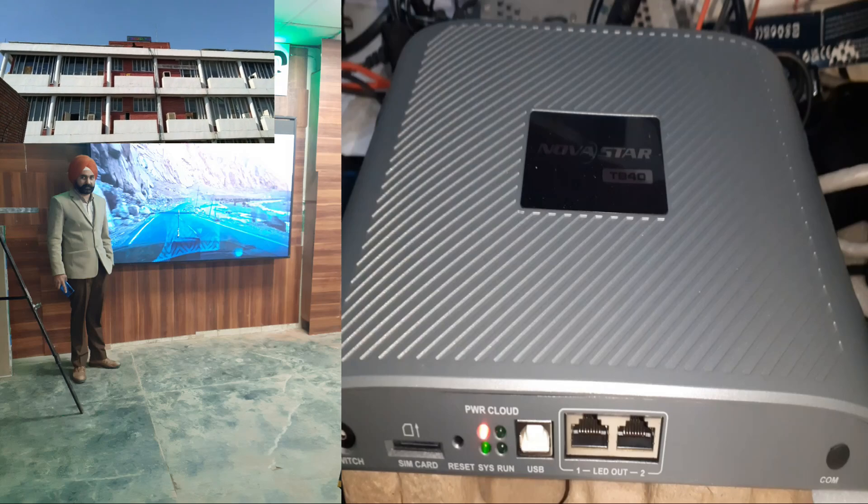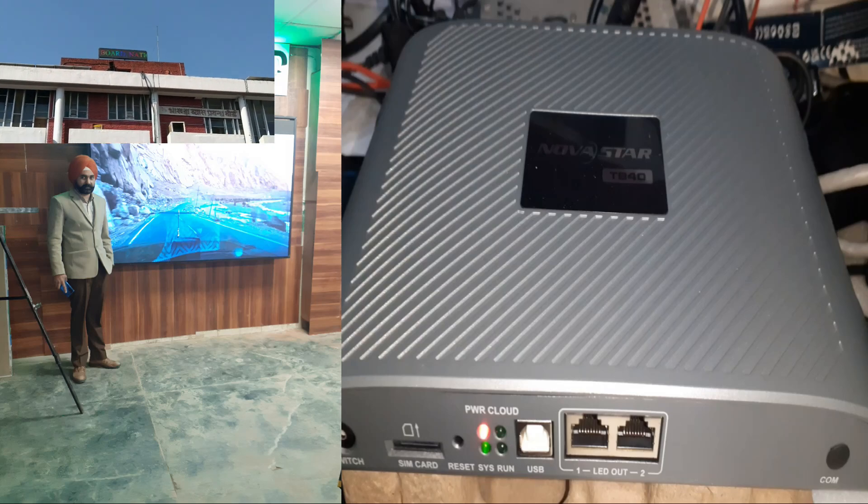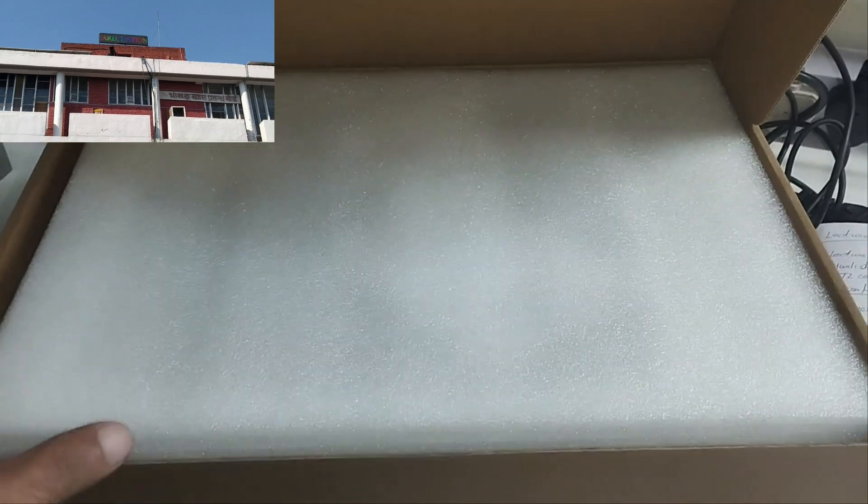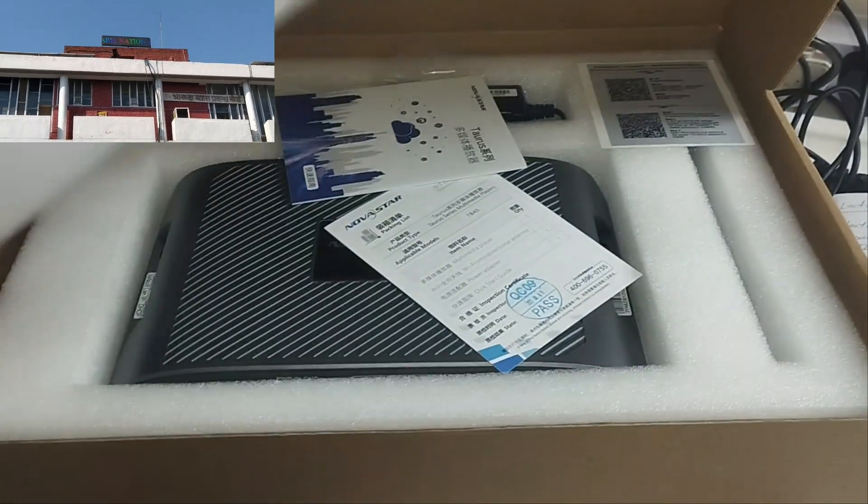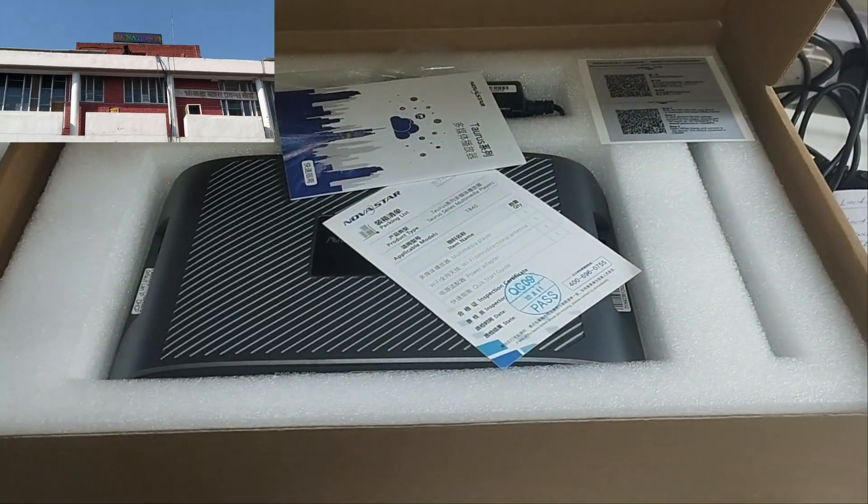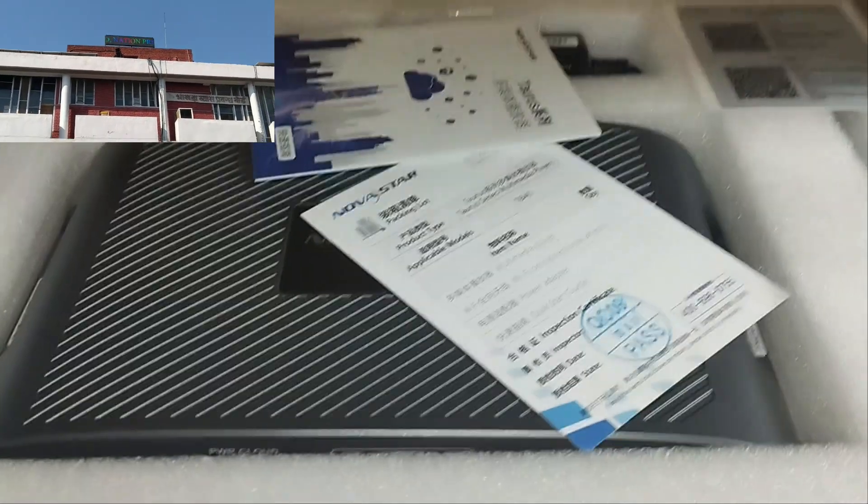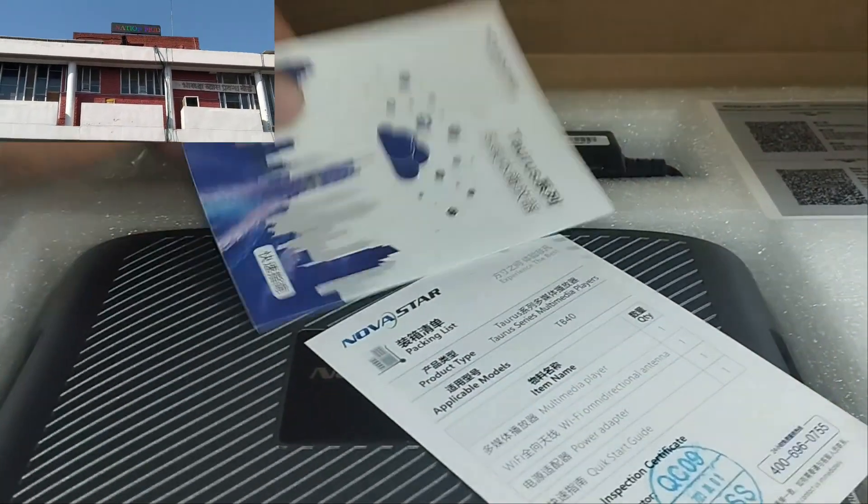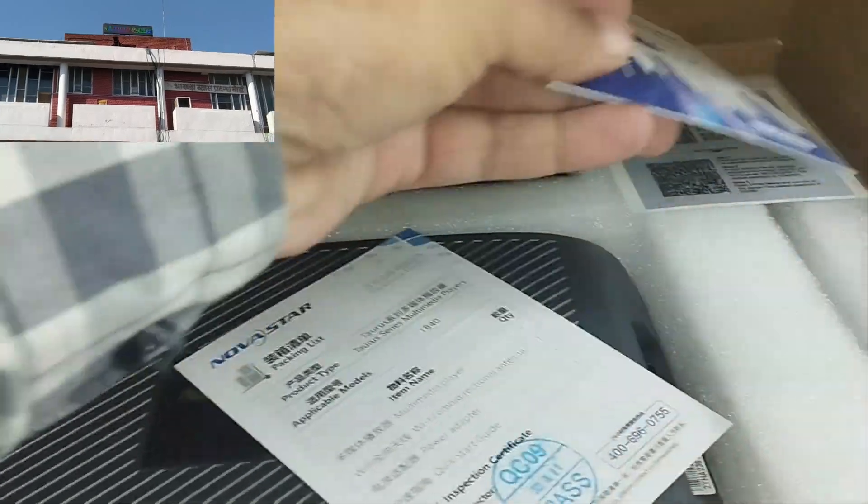The TB440 is a multimedia player designed for full-color LED displays, integrating both playback and sending capabilities. Below are its detailed specifications.